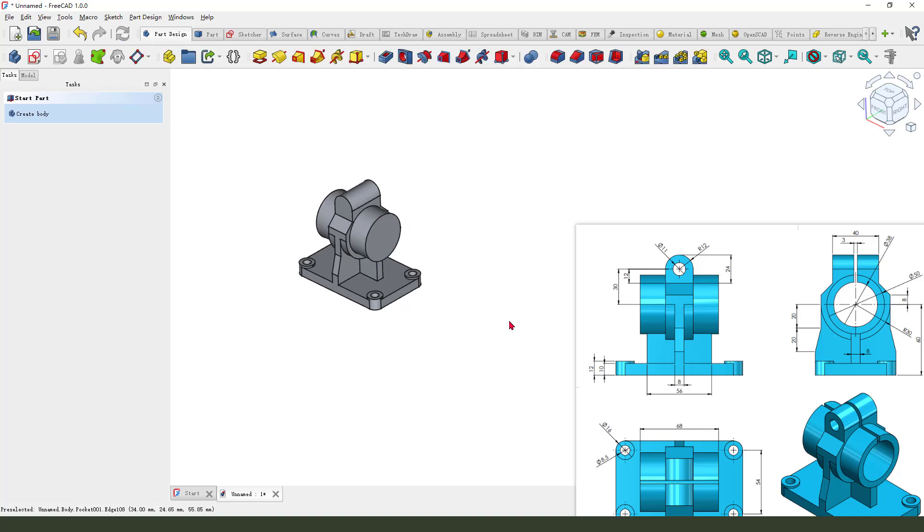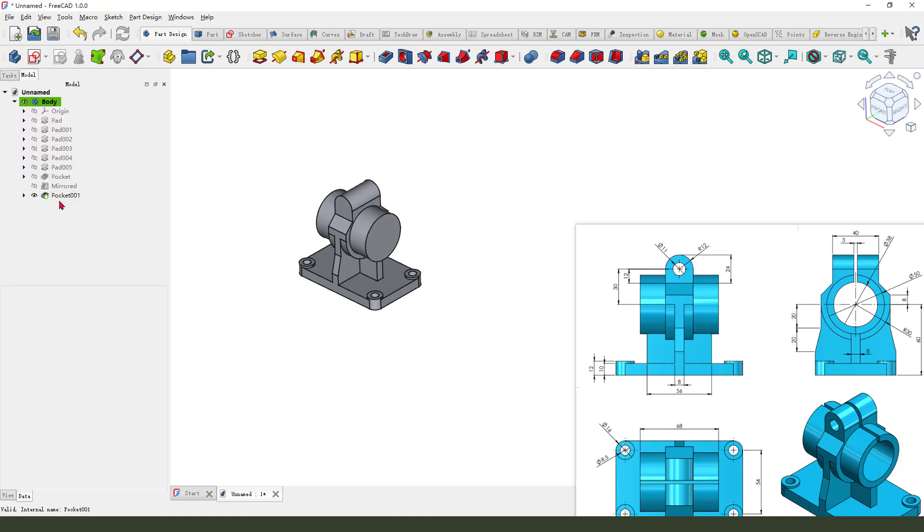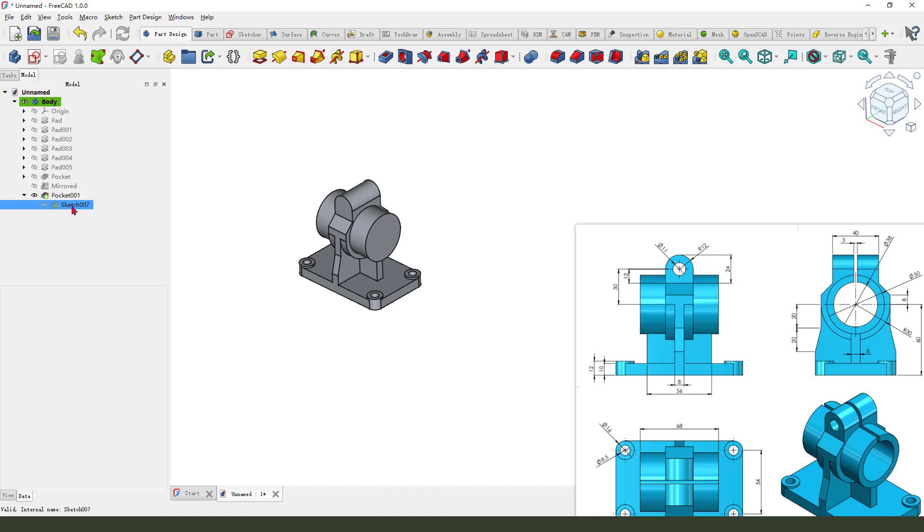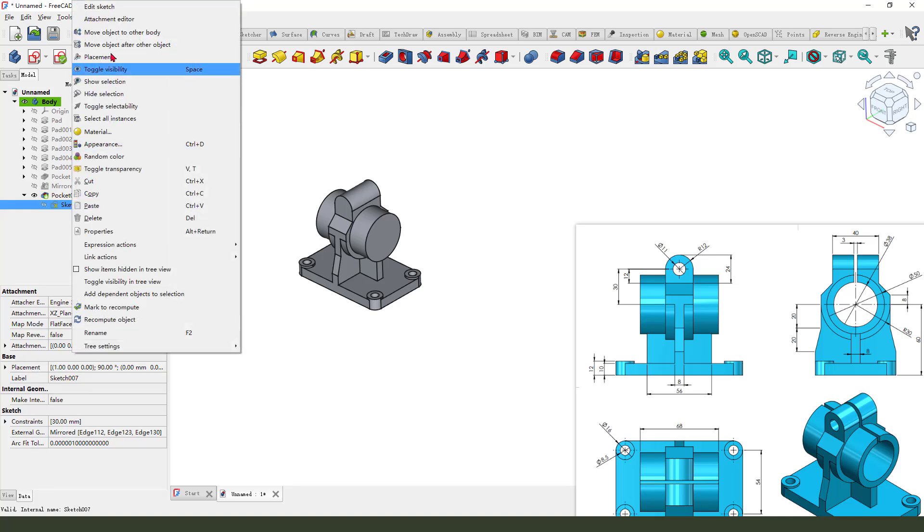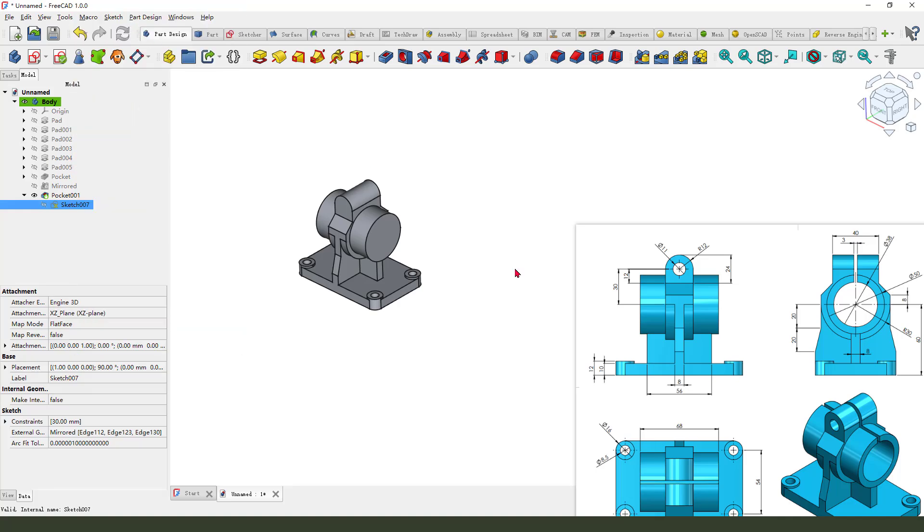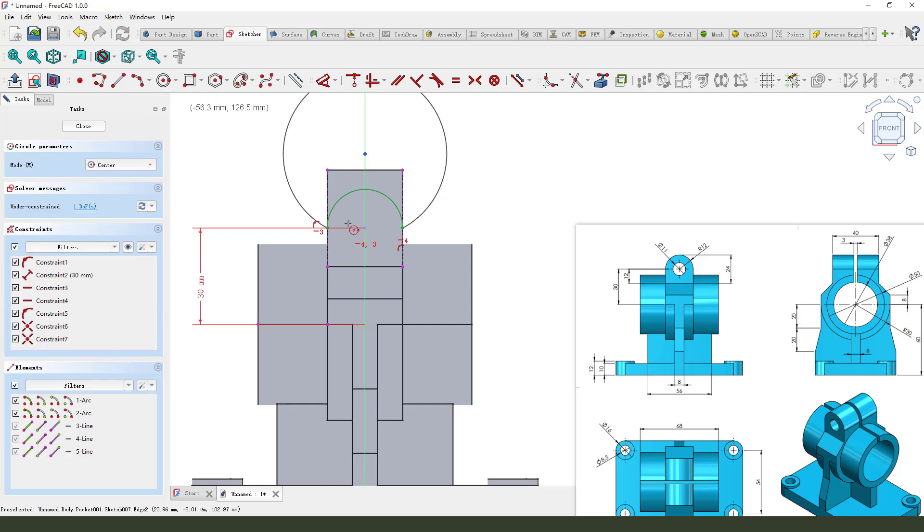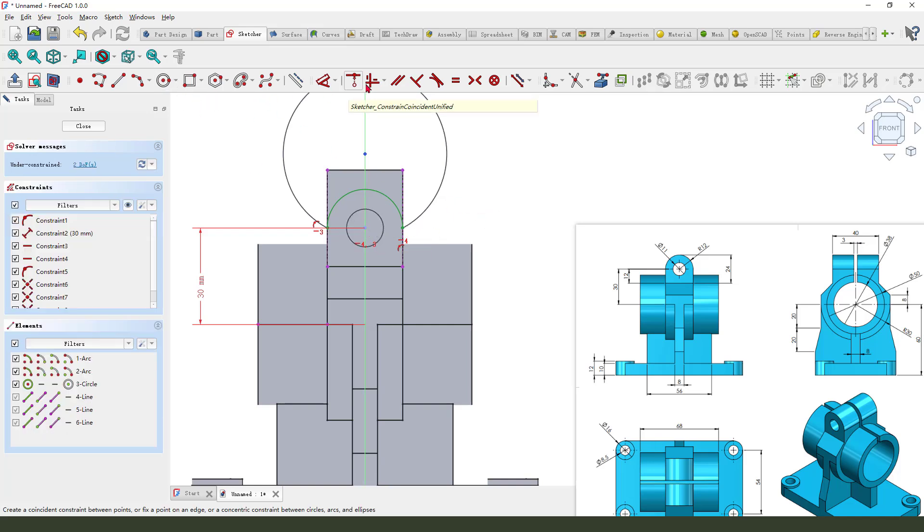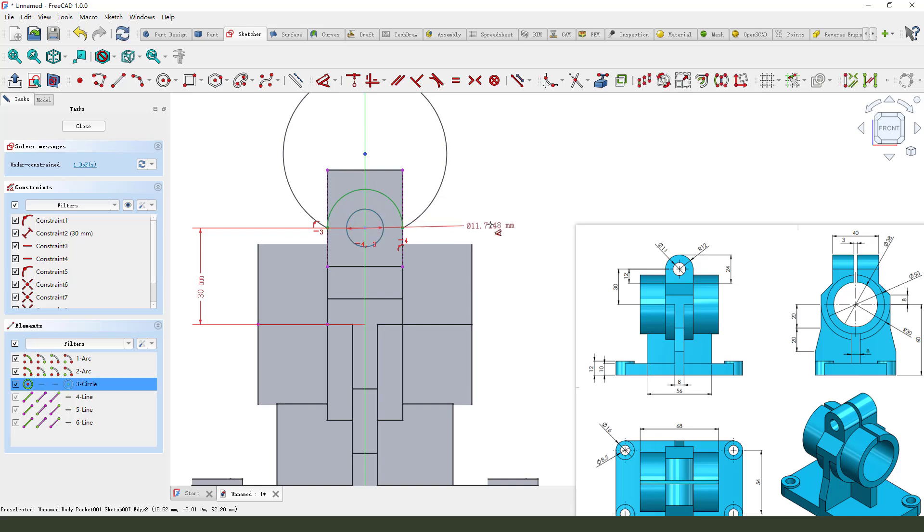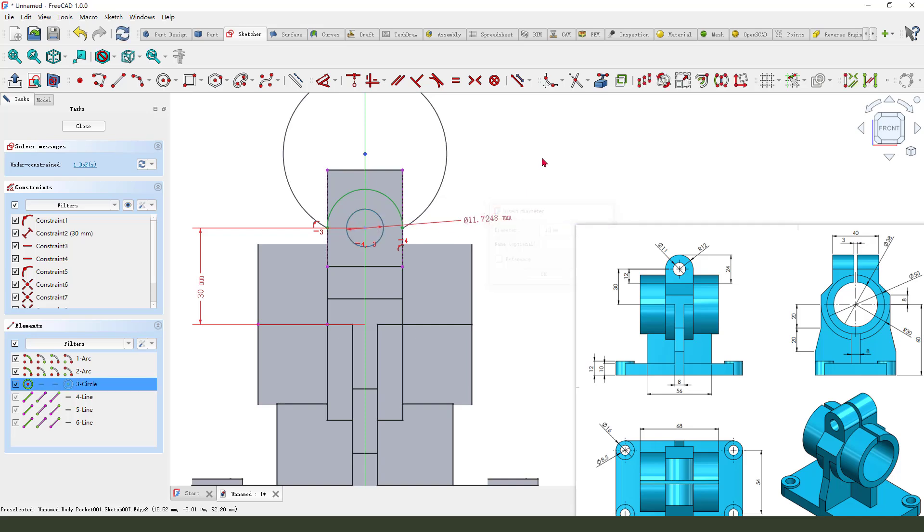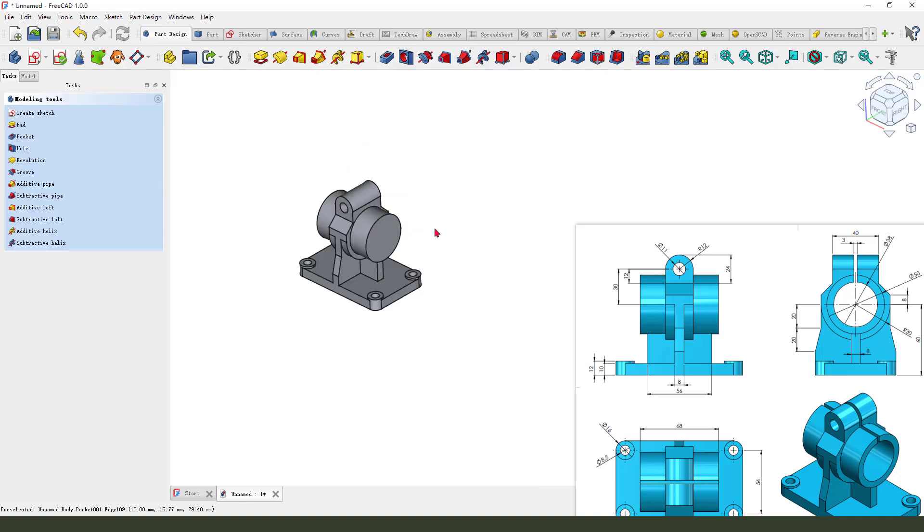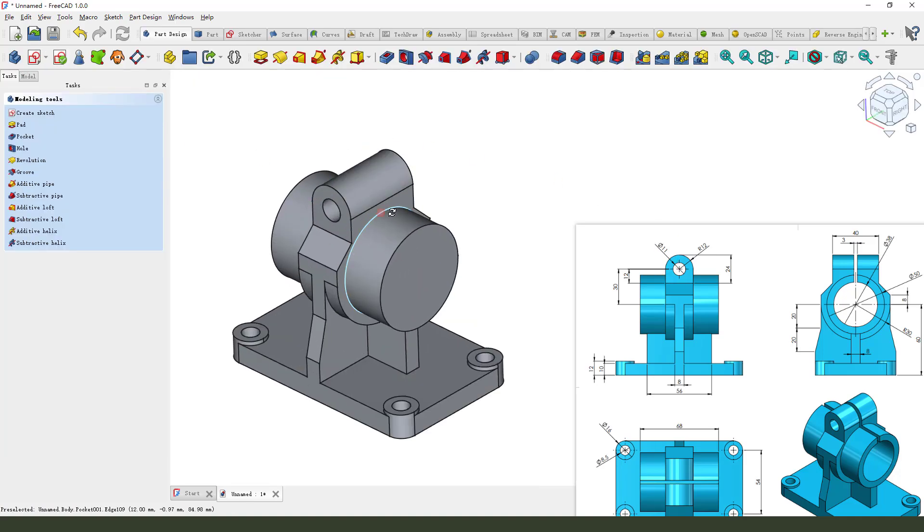We need to add the hole. So I added the sketch and create circle. 11 diameter. Okay, nice.